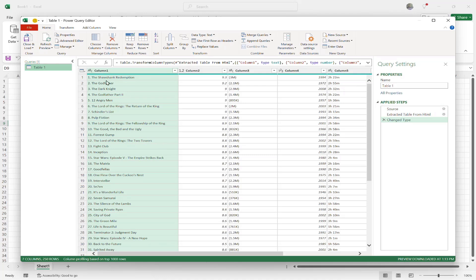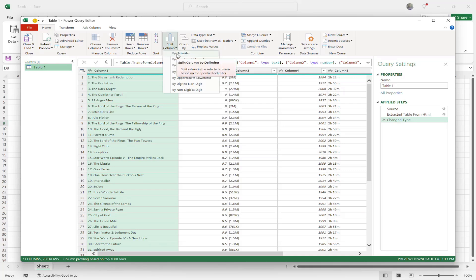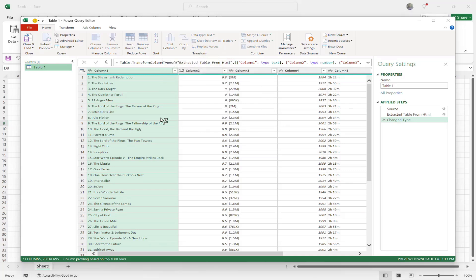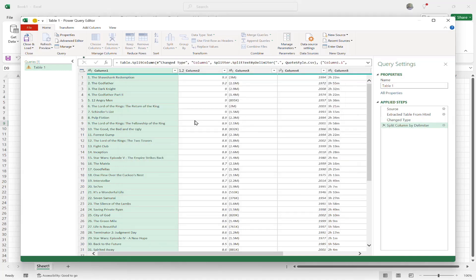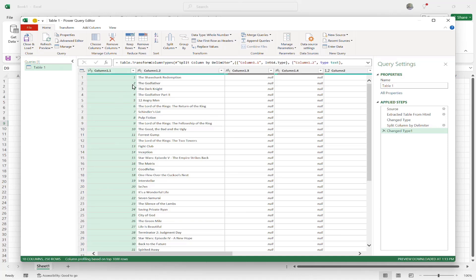The first thing I want to do is separate the ranking number from the movie name, since they're sandwiched together. I go to the Home tab, choose Split Column, then Split by Delimiter. The delimiter is the dot after the number. I type in the period and click OK. It finds the dot and separates it out beautifully.